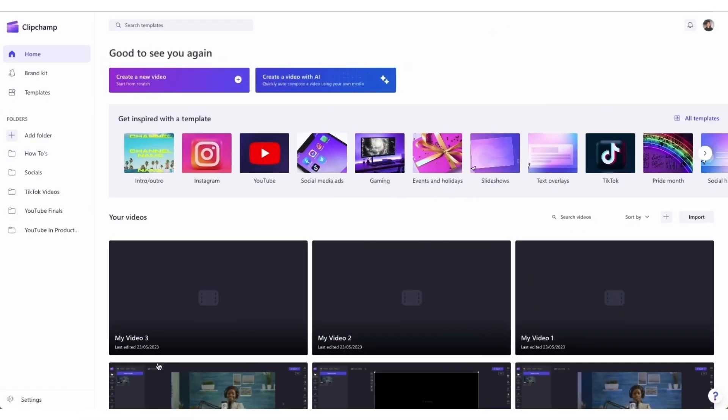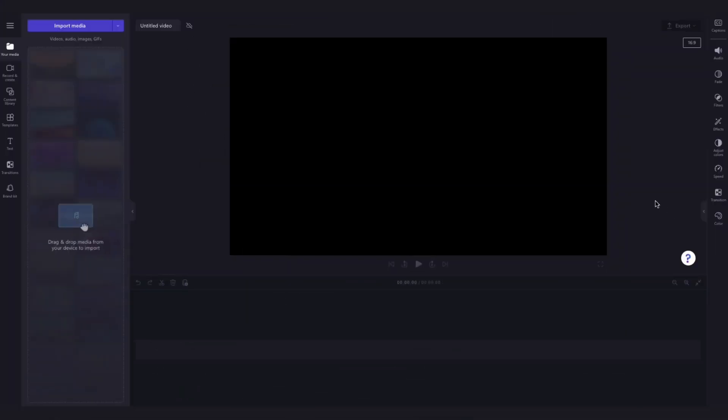Once logged in, you'll be taken to the homepage where you'll click the create a new video button and then you'll be taken straight into the editor.